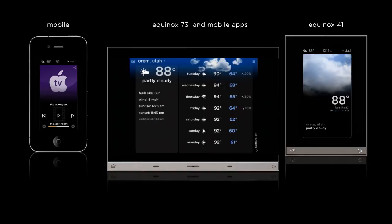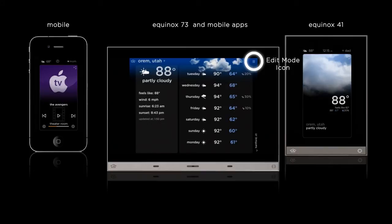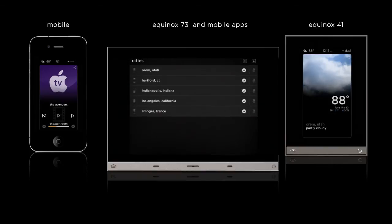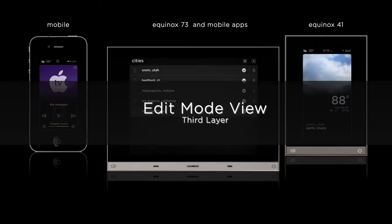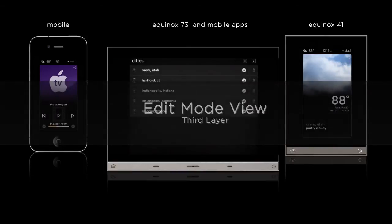Now let's explore this last and deepest layer: the edit mode layer. To access the edit mode layer, you need to be in the full screen layer, and notice in the top right hand corner the edit mode icon, which every full screen widget has. I'm choosing weather to show edit mode because weather apps are so familiar to smartphone users, though all widgets have their own edit modes. Here in full screen weather, I press the edit mode icon and it takes me to the third level, where I can see the list of cities.